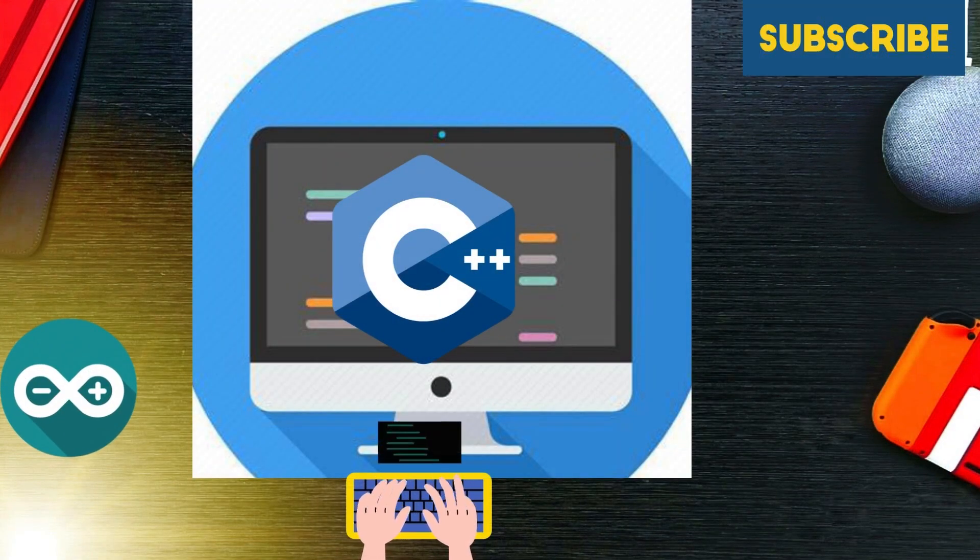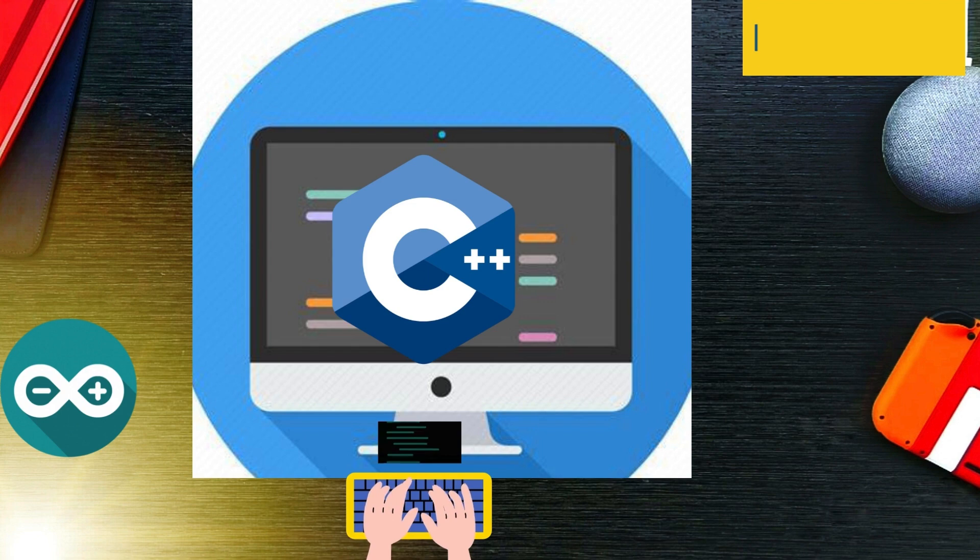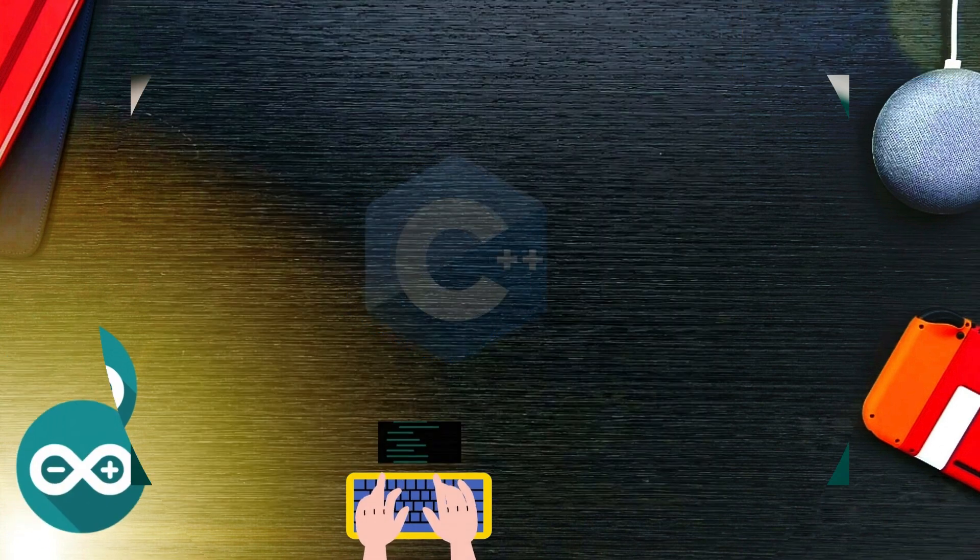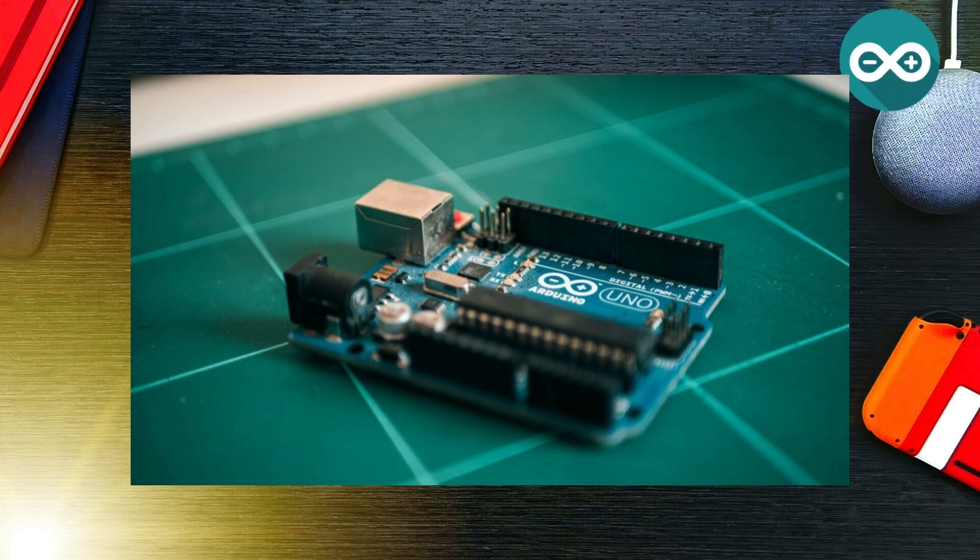Finally, Arduino provides a standard form factor that breaks out the functions of the microcontroller into a more accessible package.